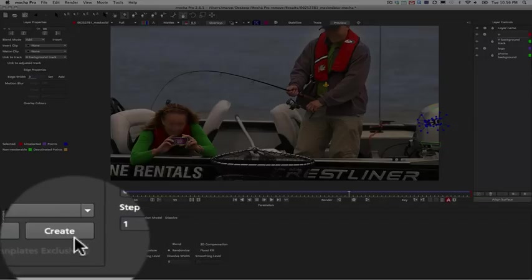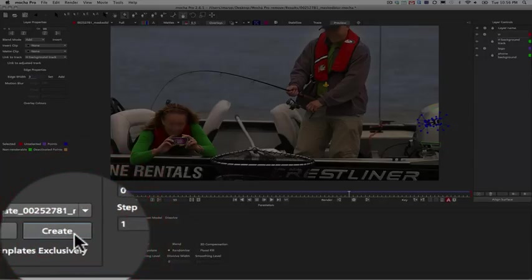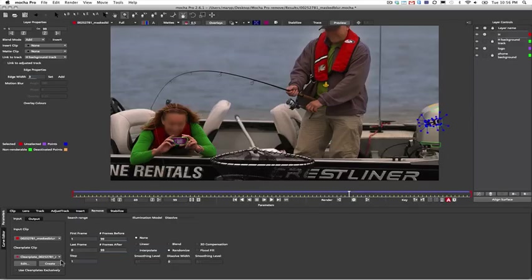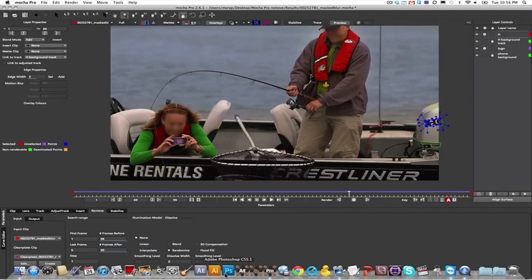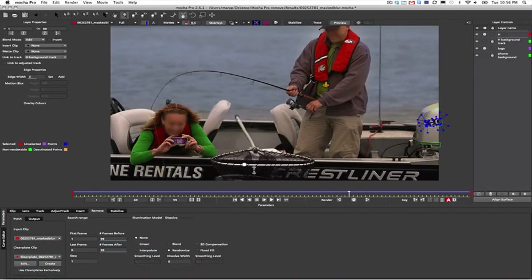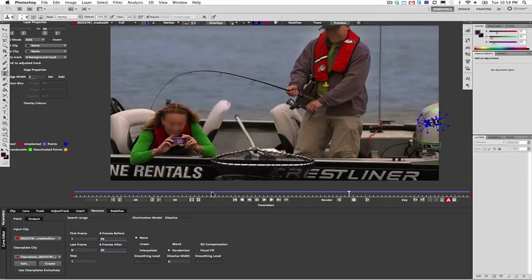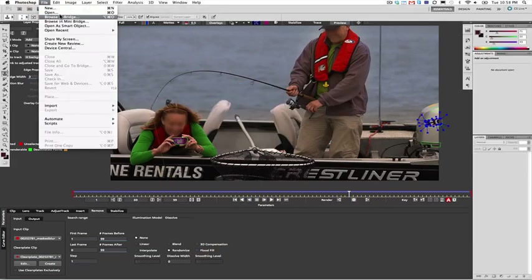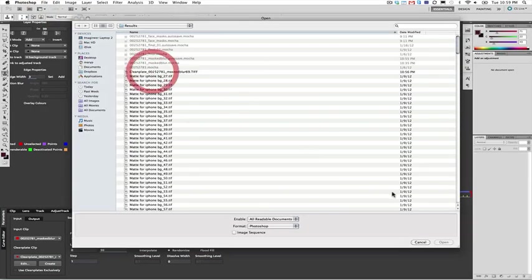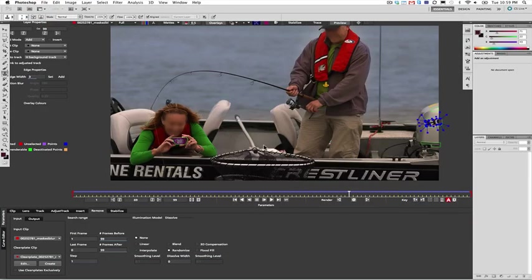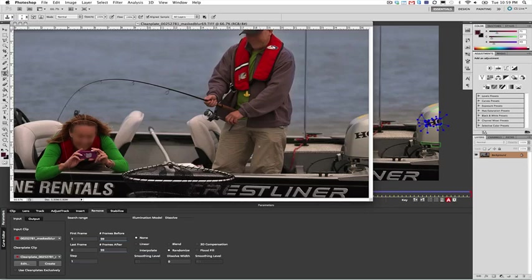In the Remove tab, we will need to create a clean plate. Simply click Create and Mocha will save a clean plate base for you. All you have to do is load up Photoshop and paint a single clean frame. In this case, frame 69. We'll just open up our file and begin to paint out our undesirable pixels.